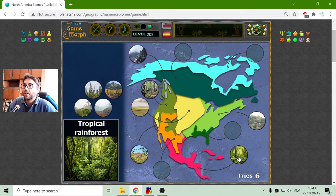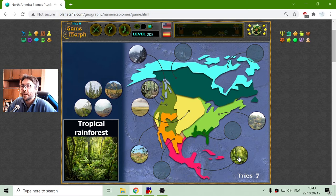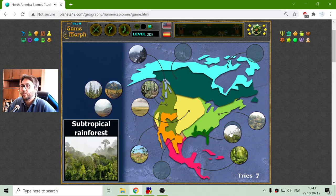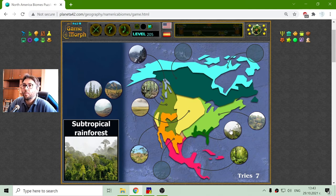The southern part is a tropical rainforest and above it there is a region or biome that is a subtropical rainforest.